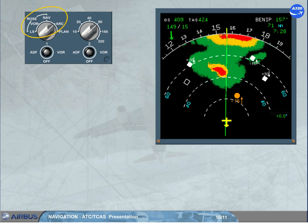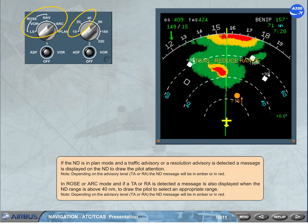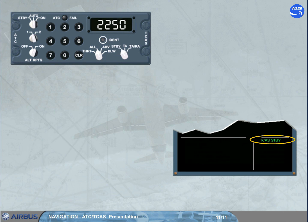A green memo 'TCAS Standby' is displayed if the TCAS mode selector is on the standby position. A message is also displayed when the ND range is above 40 nautical miles, to prompt the pilot to select an appropriate range. Depending on the advisory level TA or RA, the ND message will be in amber or in red.